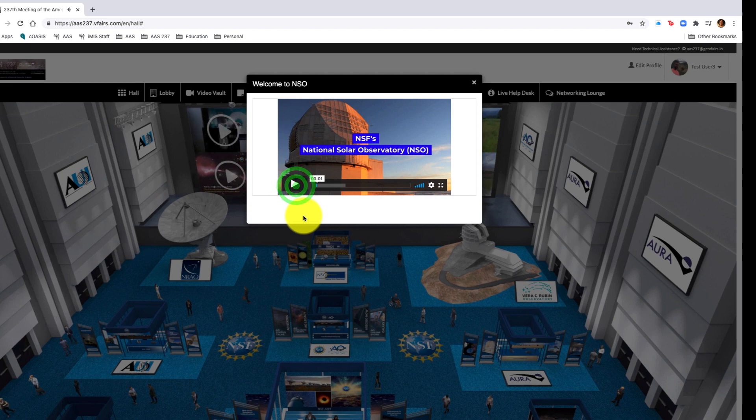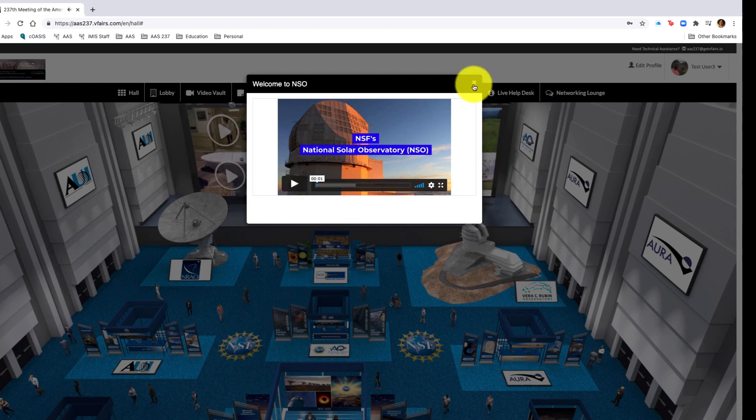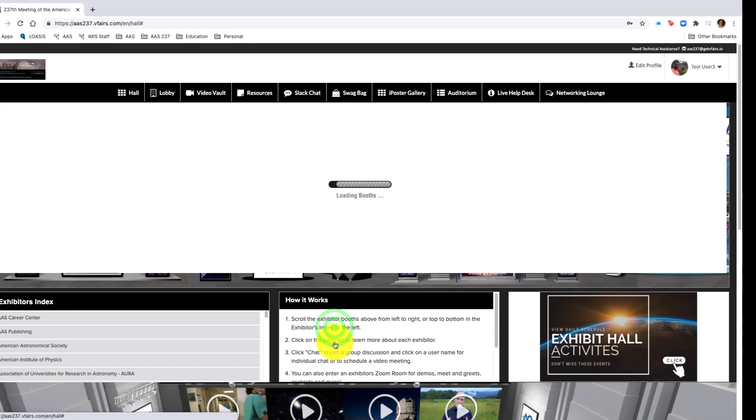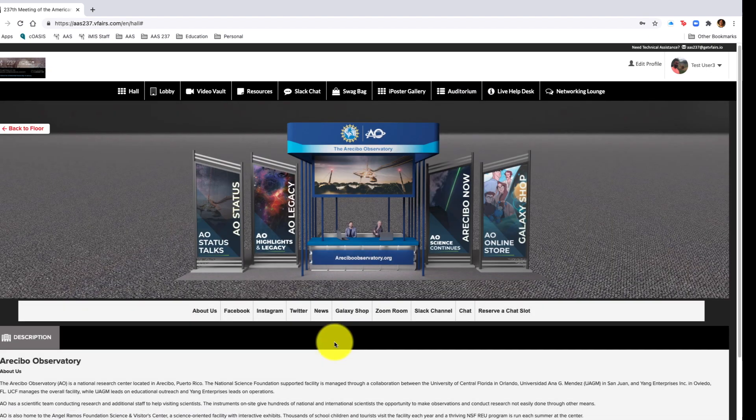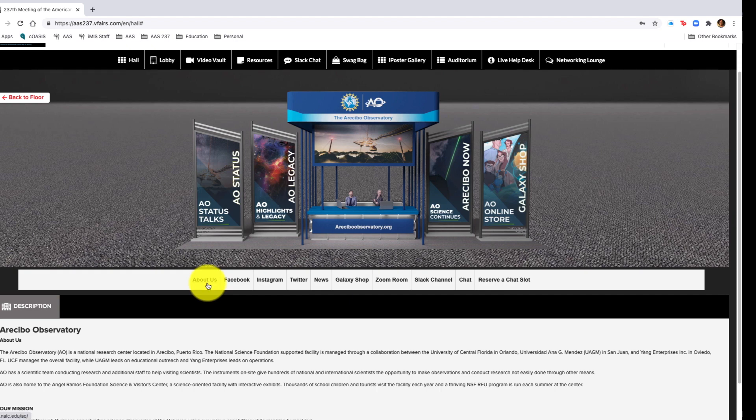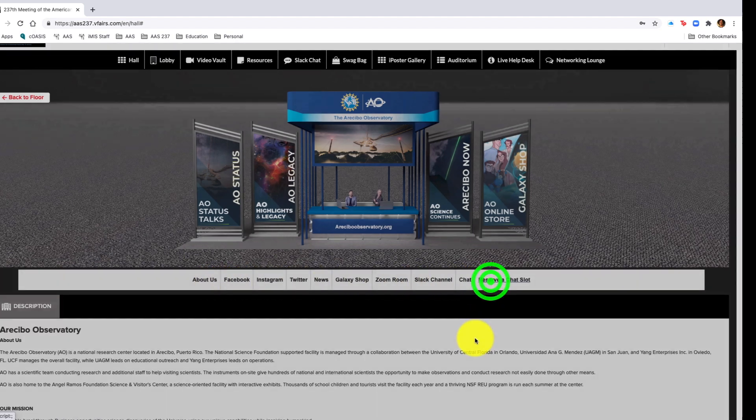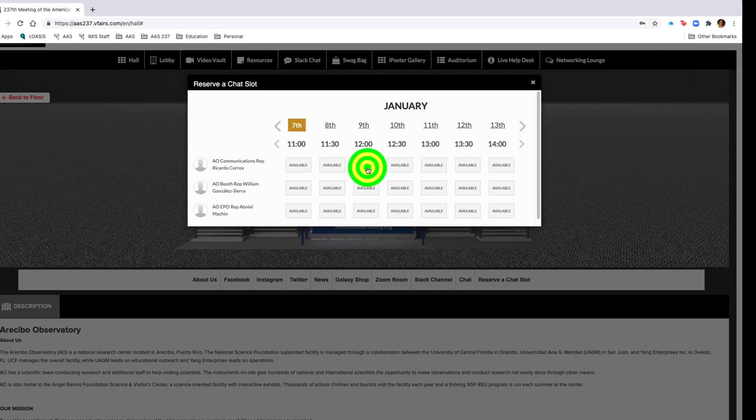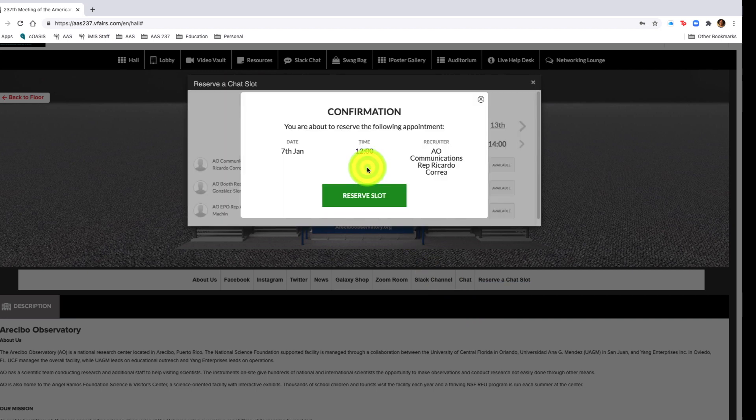You can click into the videos on the screen or you can click the particular booth to find out more about that particular exhibitor. From the about us section, you can see various things listed in their booth, right down to reserve a chat slot if you want to speak to that particular exhibitor directly.